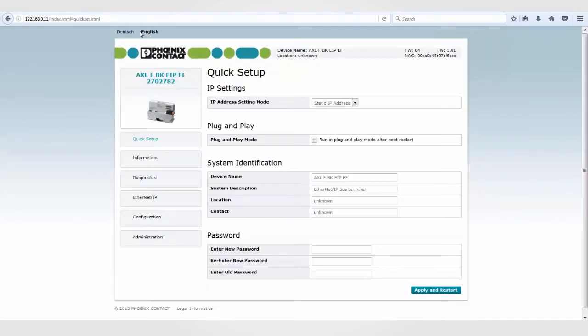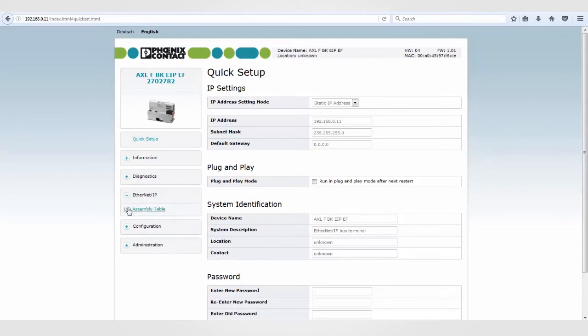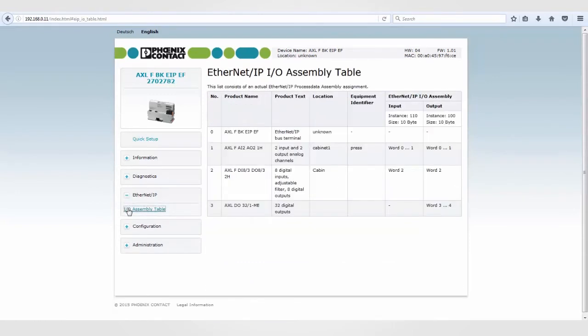From this web page, you can also view the I.O. Assemble table. This information will come in handy when it's time to configure the BK in RS Logix.